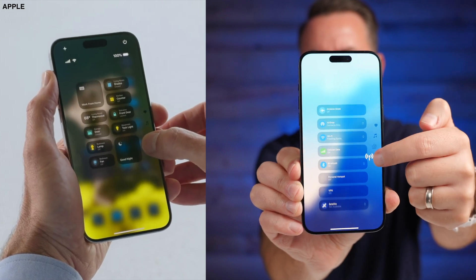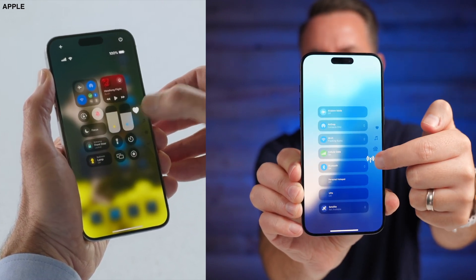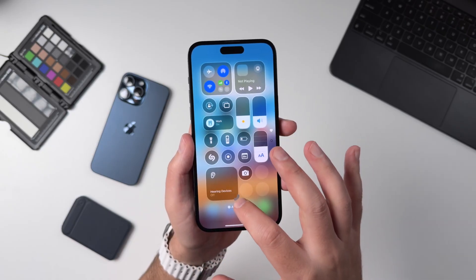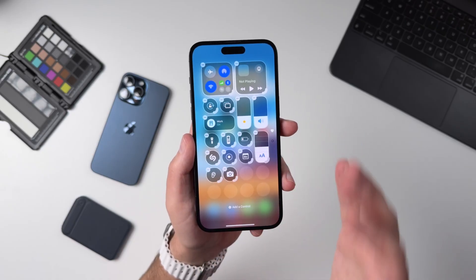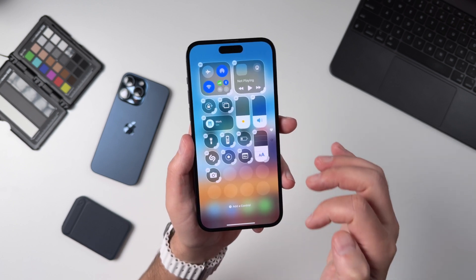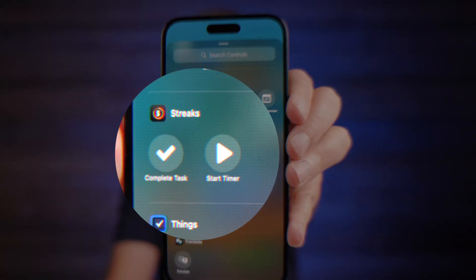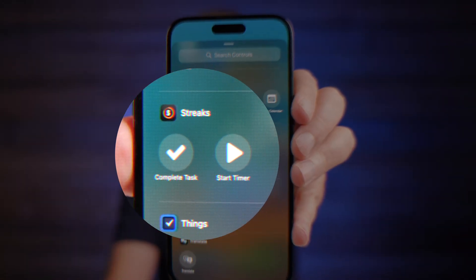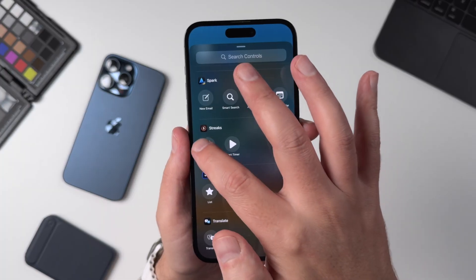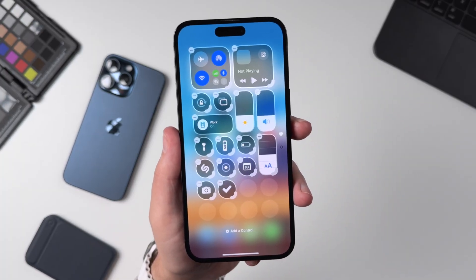While it's definitely cool to be able to delete or change the size of these controls, what's maybe the best thing here is that you can add custom controls that never existed before — which app developers can now start adding in, like these from Streaks, which lets me add the ability to complete tasks right into my Control Center.